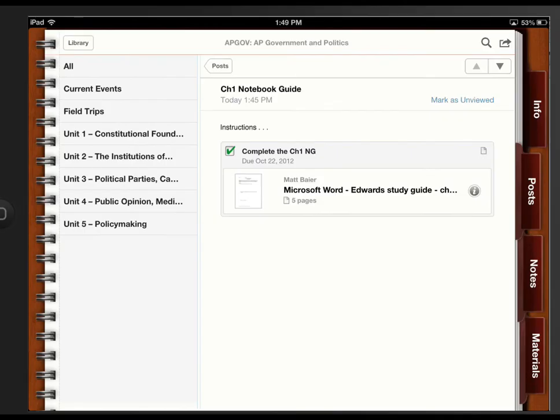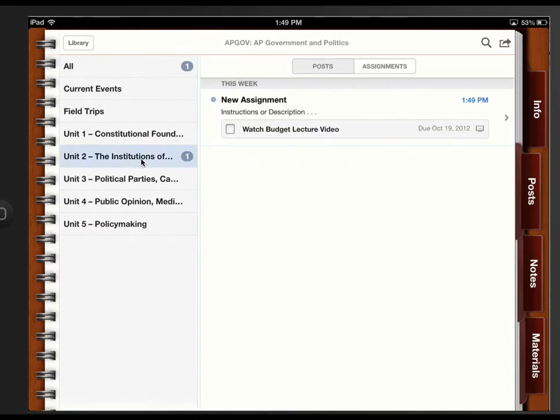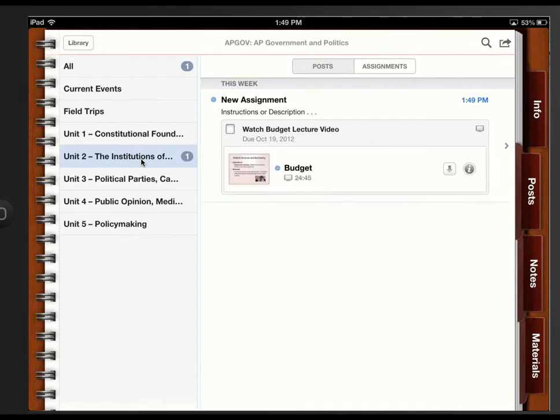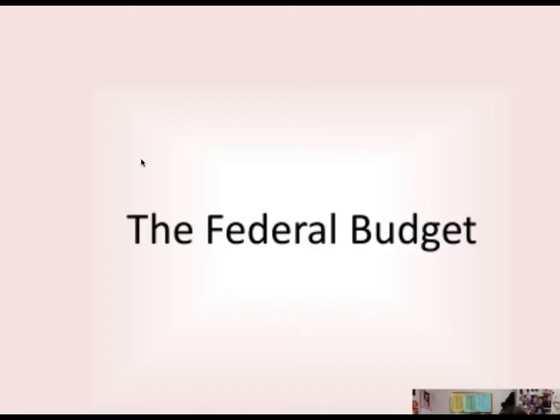Go back into the iTunes U course. Post is up. It's that fast. And here is the budget video to watch. And then I will select that. Oops. Hello. Today we are going to talk about...